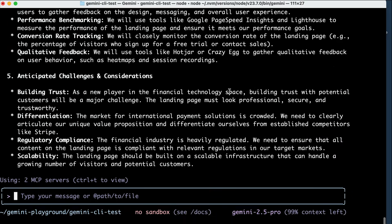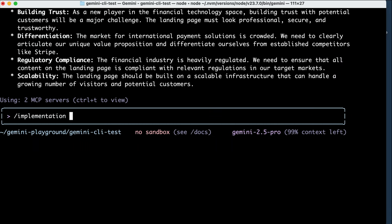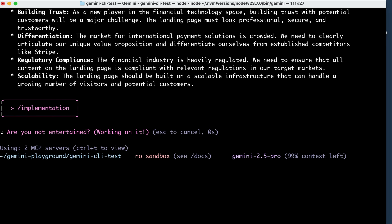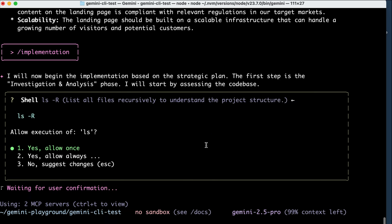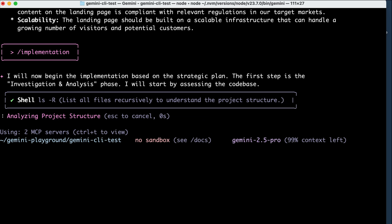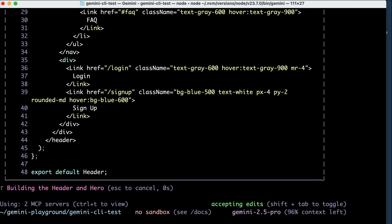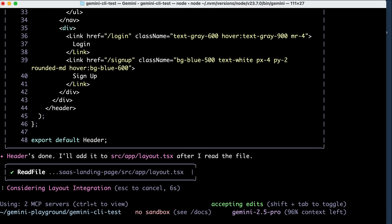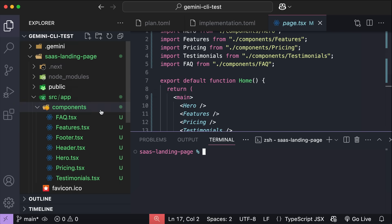Next, I will run the implementation command to instruct Gemini to run the plan, and now we can see Gemini began scanning the project for files, and then it begins to create the files and write the code in the project. It will take a while for this command to finish running, so I will fast forward the video a bit.